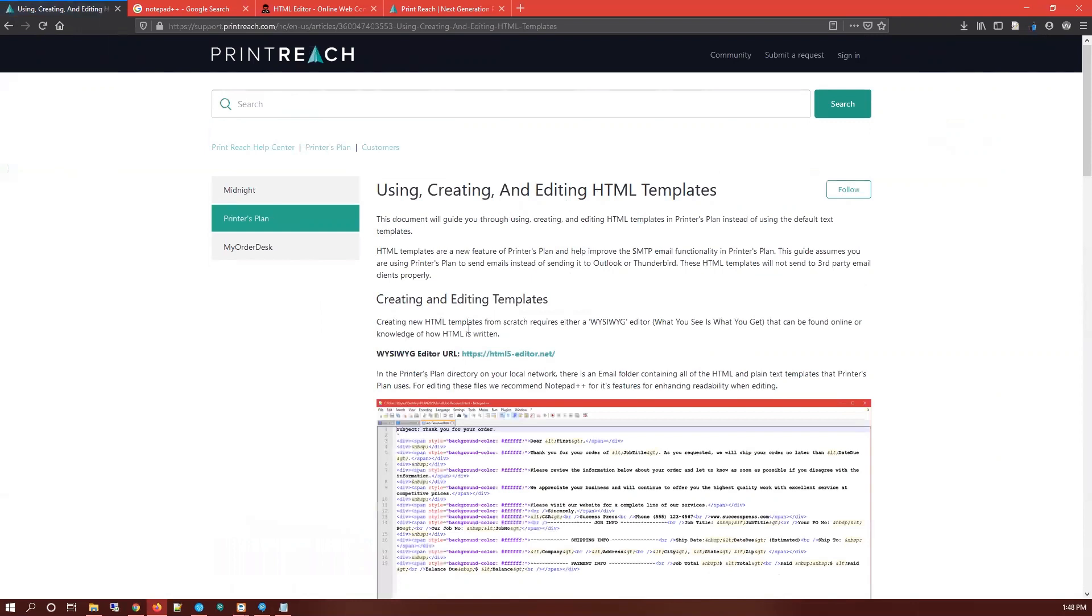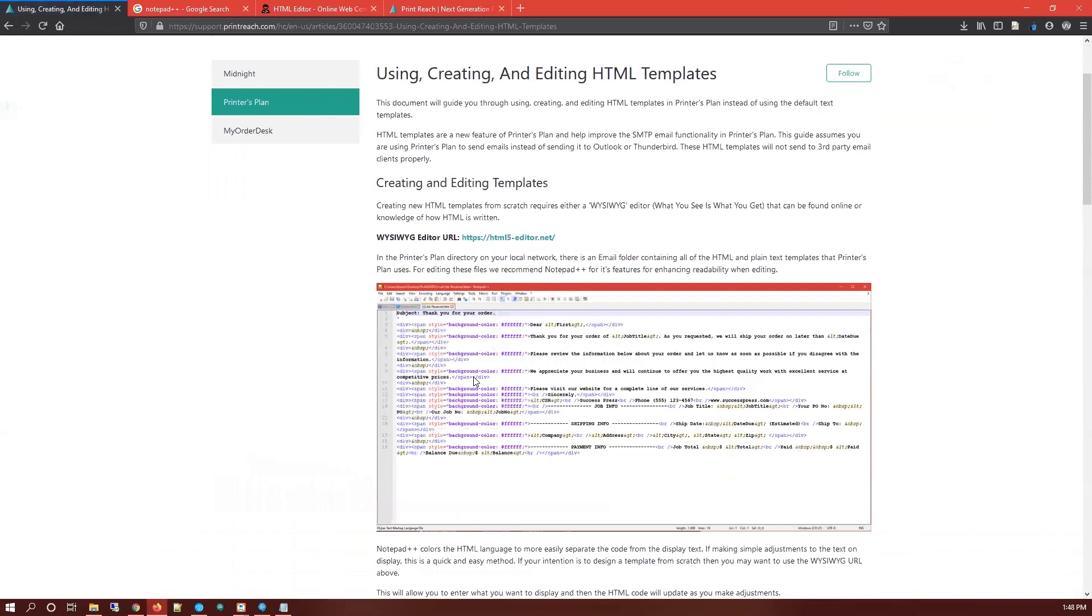Before we get started, I recommend getting a tool or an app called Notepad++. This is an image of it here. It organizes the information on the templates a lot better so you can see what is HTML code and what's plain text, allowing you to make changes.